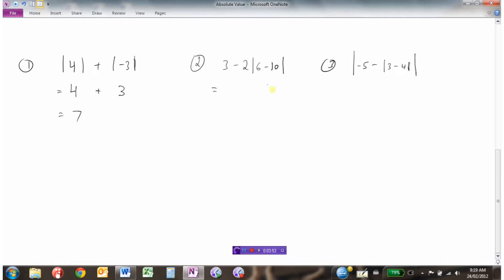In the second example, it is order of operations — absolute values are treated like brackets, so we need to do the work within the absolute value first. So 6 minus 10 is negative 4. Now we take the absolute value of negative 4, which makes it positive 4. So we have 2 times positive 4. Order of operations says we multiply first, giving us 8. And finally, 3 minus 8 is negative 5.